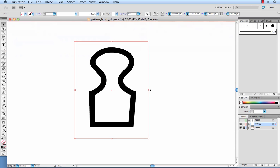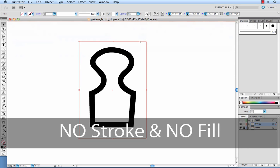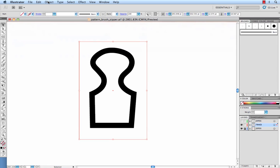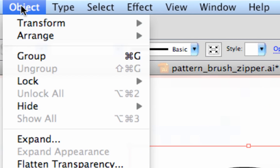So this bounding box will determine how much padding is on either side of each zipper tooth within your pattern brush. Now your bounding box needs to have no stroke and no fill, very important, or else it will not work correctly and it needs to be in the very back of the art.